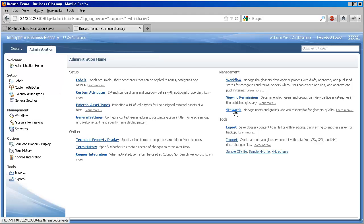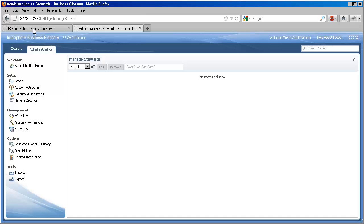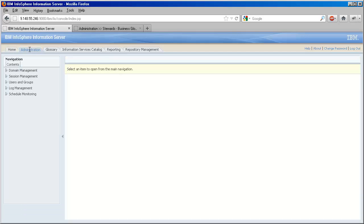Towards the beginning of our glossary initiative, we officially designate people as stewards in BG so that they can be assigned to terms and other information assets. To be eligible, our stewards will need to be known users in Information Server, which provides some of business glossary's infrastructure.